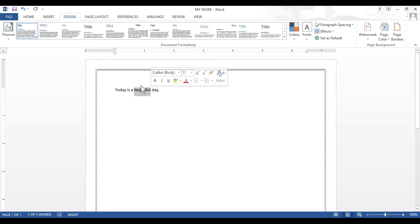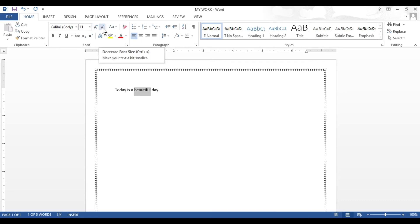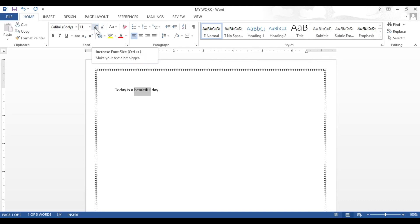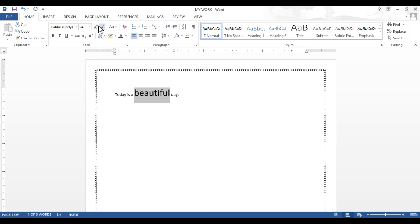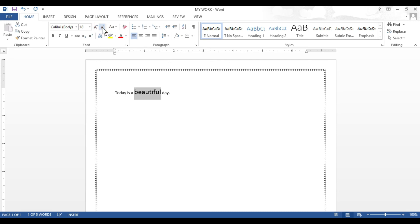Now to increase the size, click on the home tab. In the home tab you will find the font group. In the font group you will find the A icon. The A written with a larger font is used to increase the font size, and the A written with a smaller font is used to decrease the font size. Place your mouse cursor on the large A and click the left mouse button to increase the size, or place it on the small A and click to decrease the size.